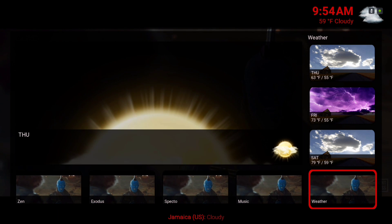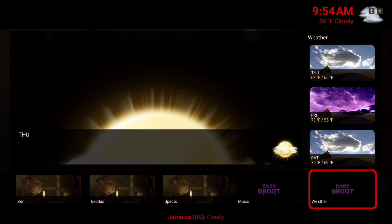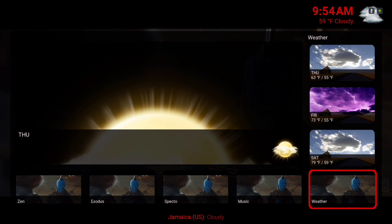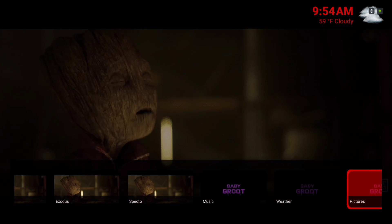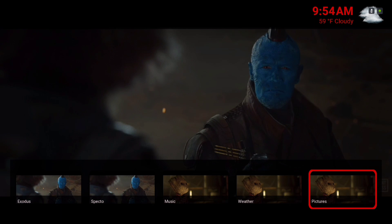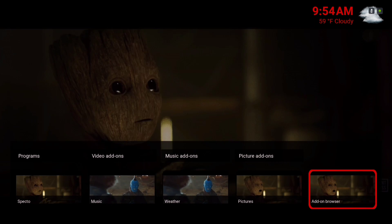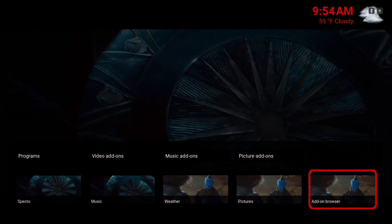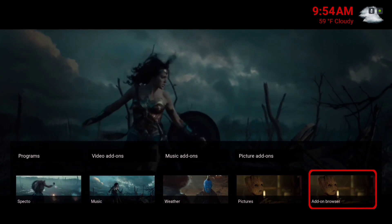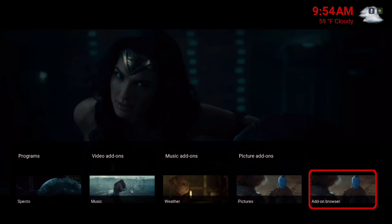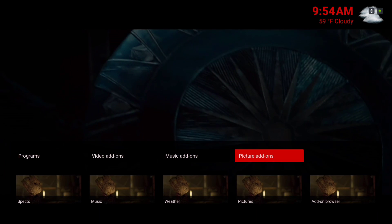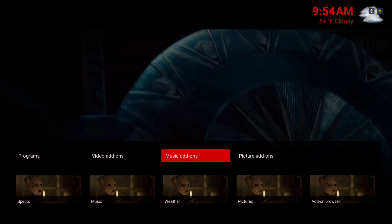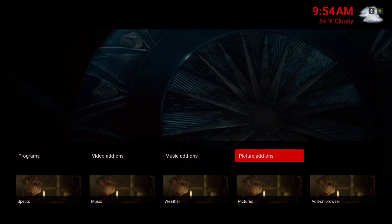Here we have our weather information, and our add-on browser — that's where you'll find your programs, your video add-ons, your music add-ons, and your picture add-ons.